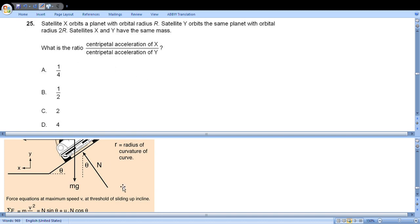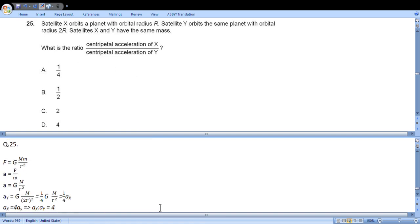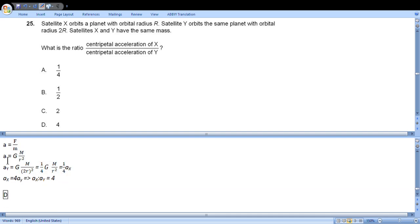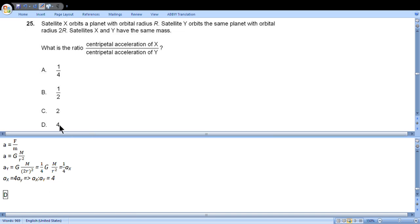Question 25: Satellite X orbits a planet with orbital radius r. Satellite Y orbits the same planet with orbital radius 2r. Satellites X and Y have the same mass. What is the ratio of accelerations? Gravitational force is given by this formula. Acceleration will be force over mass. This is the formula for acceleration for Y satellite. If we express distance in terms of r, we get this expression, and GMm over r squared is the expression for satellite X. As a result, aX will be 4aY, so the ratio of aX by aY will be 4. So it is choice D.